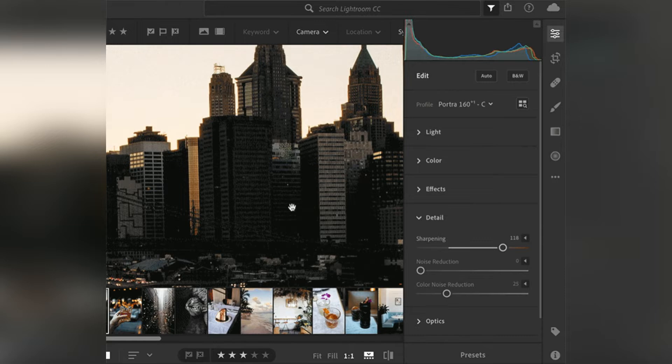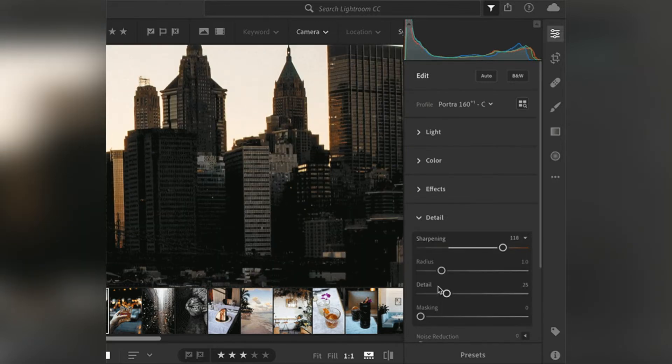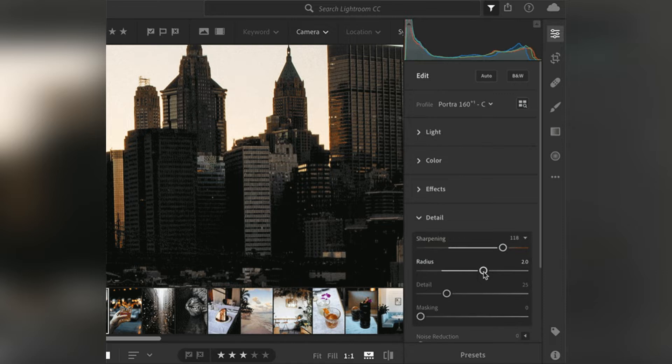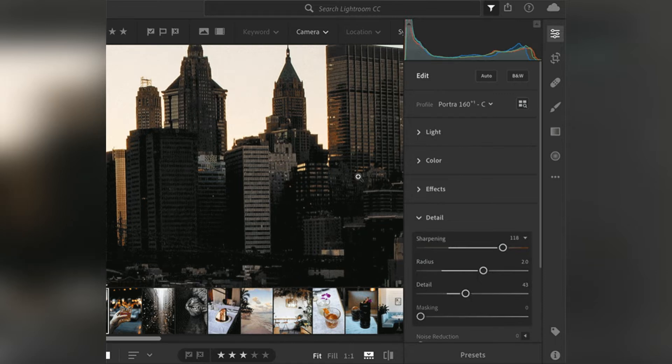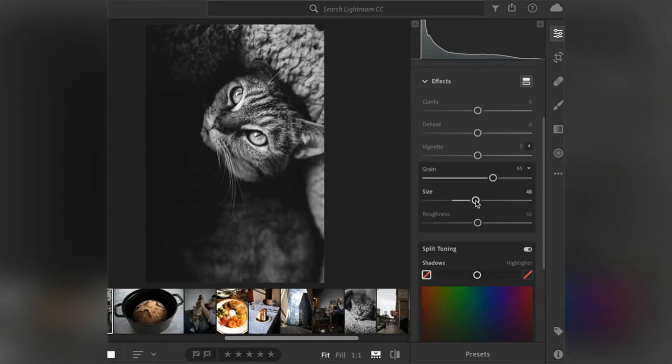Along with this, the software includes a slew of other impressive features such as image cataloging, multi-layer composition, RAW processing, and so on.